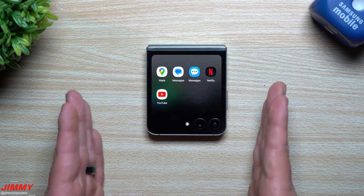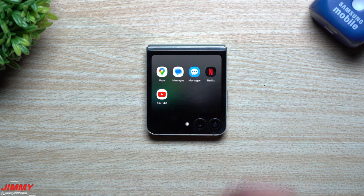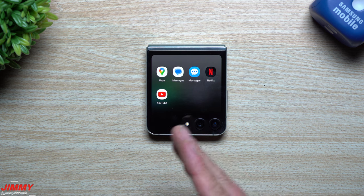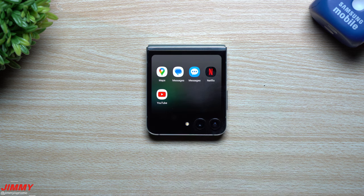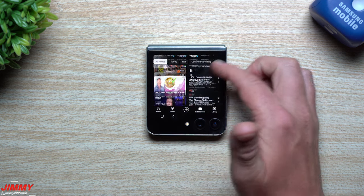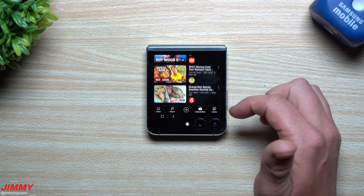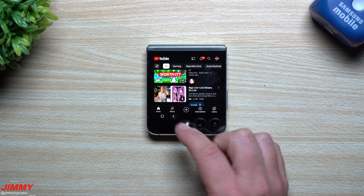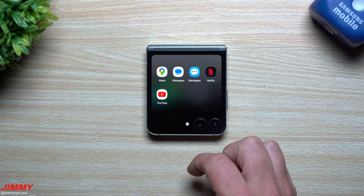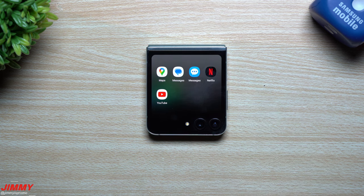This right here is the stock option from Samsung that allows you to run applications to their full usage on the cover screen. The only options right now are Google Maps, Google Messages, Samsung Messages, Netflix, and YouTube. So you're able to watch videos from the cover screen itself — everything works the same as normal. You can watch Shorts, go inside your subscriptions, and you've got the back button and the home button. But this is the limit currently allowed through the settings of the Samsung Galaxy Z Flip 5.